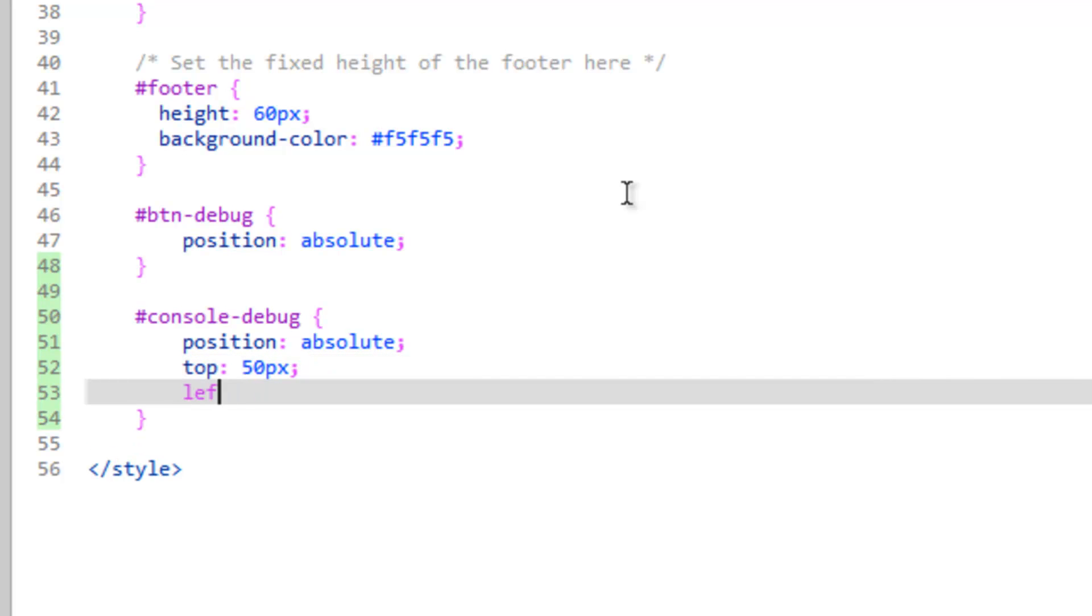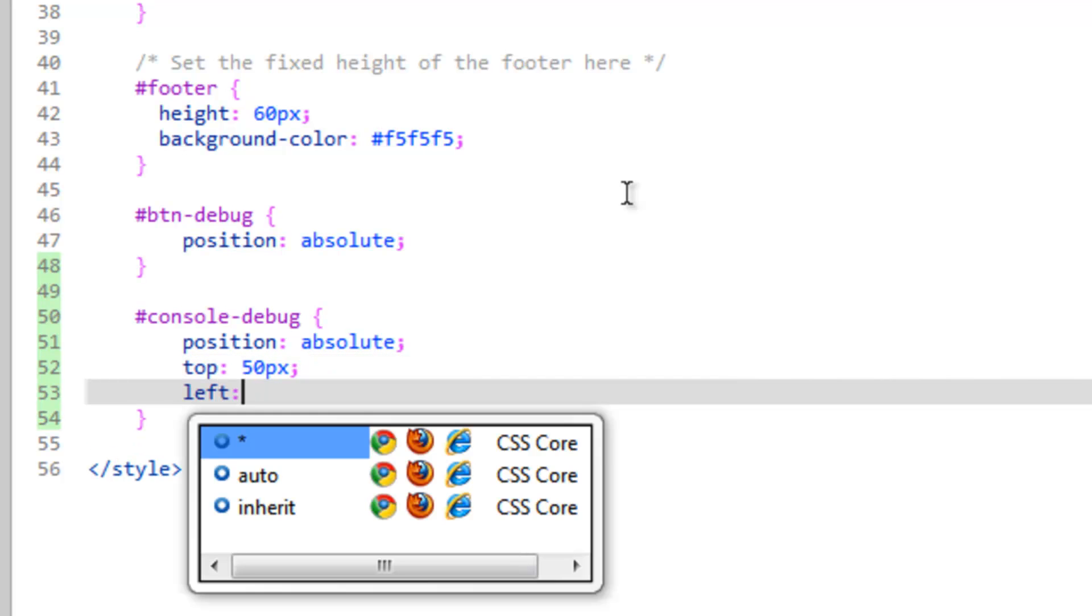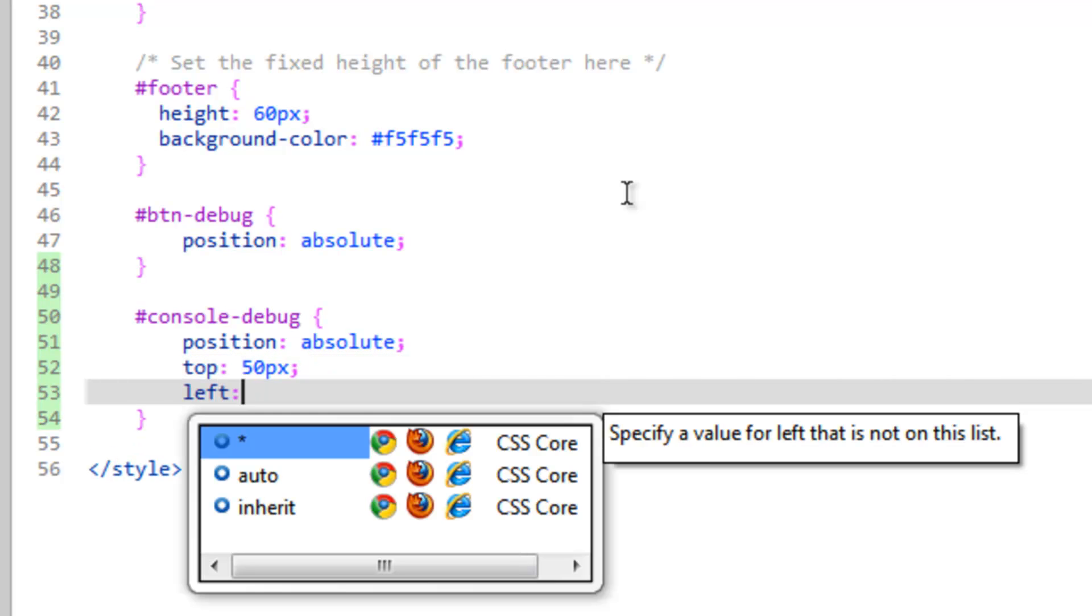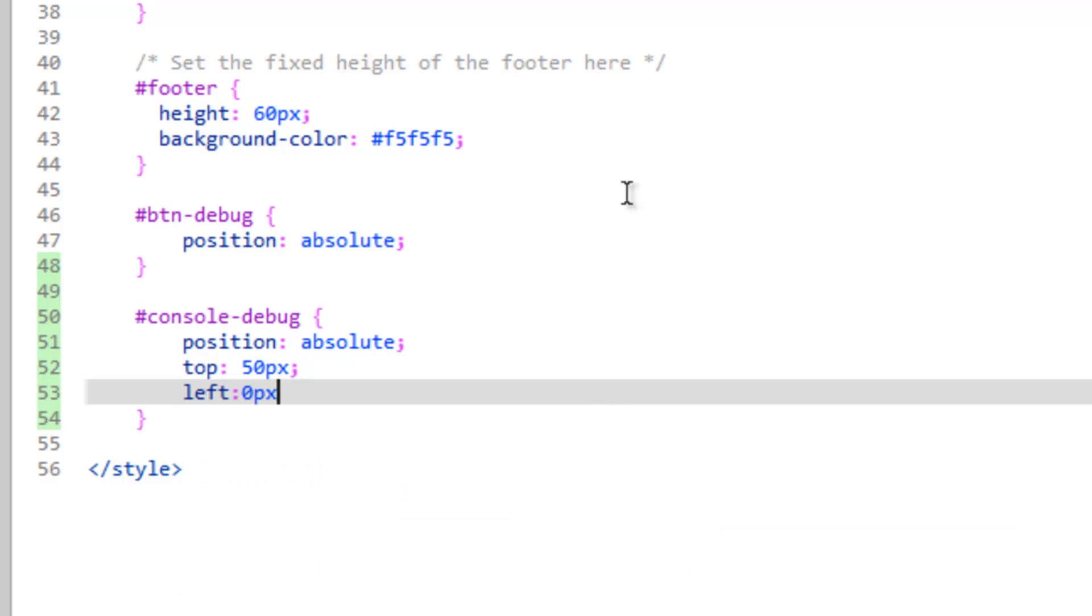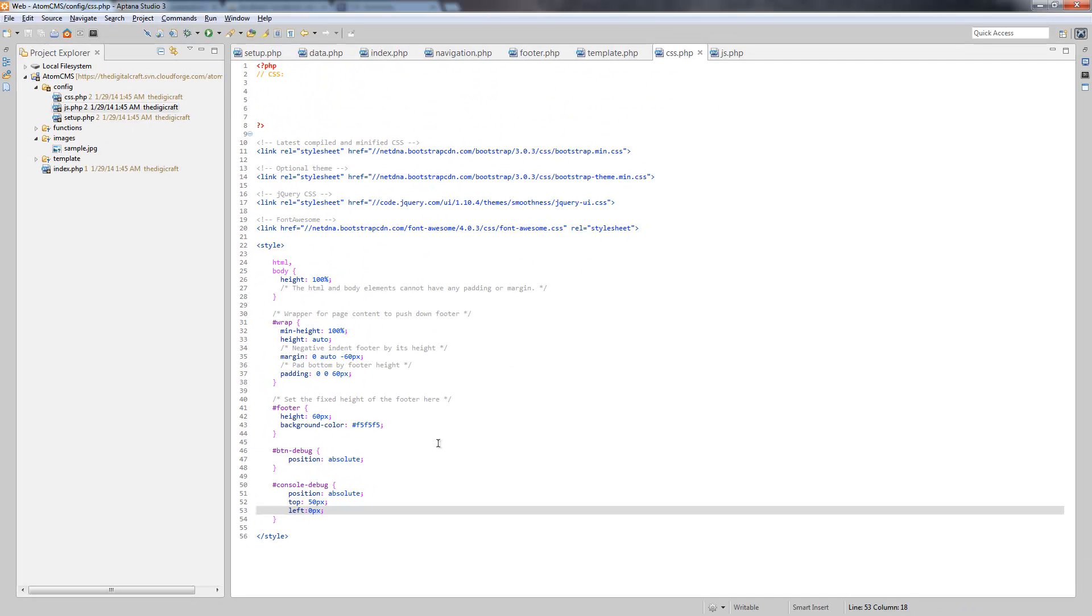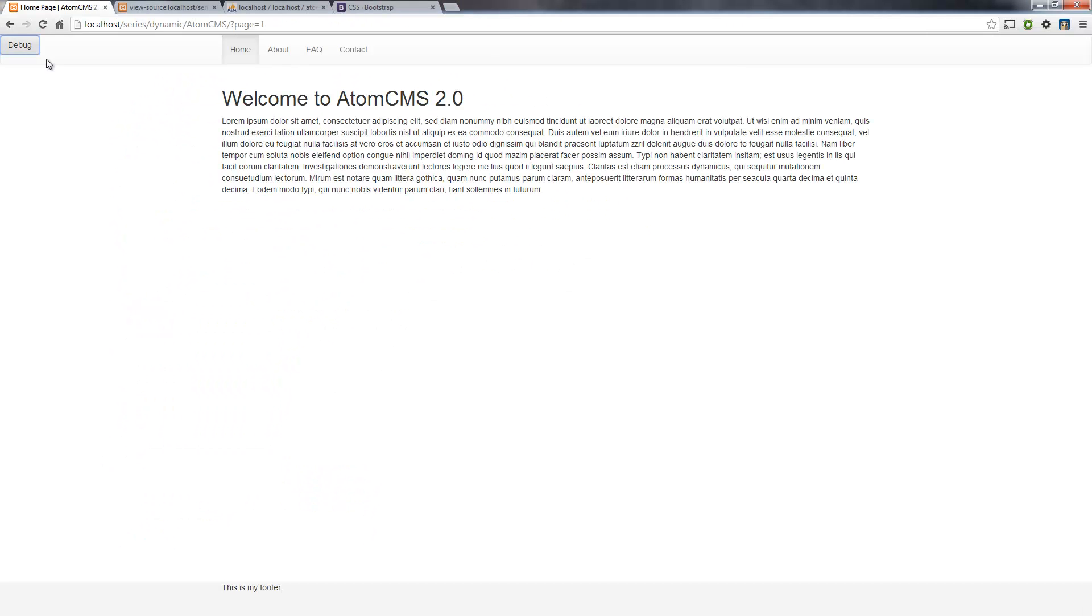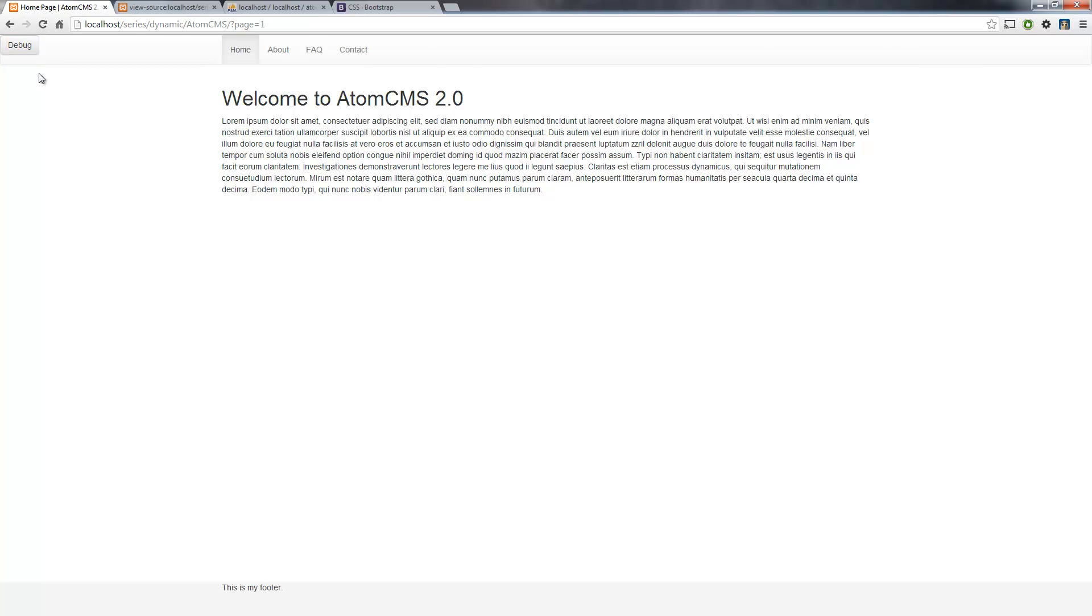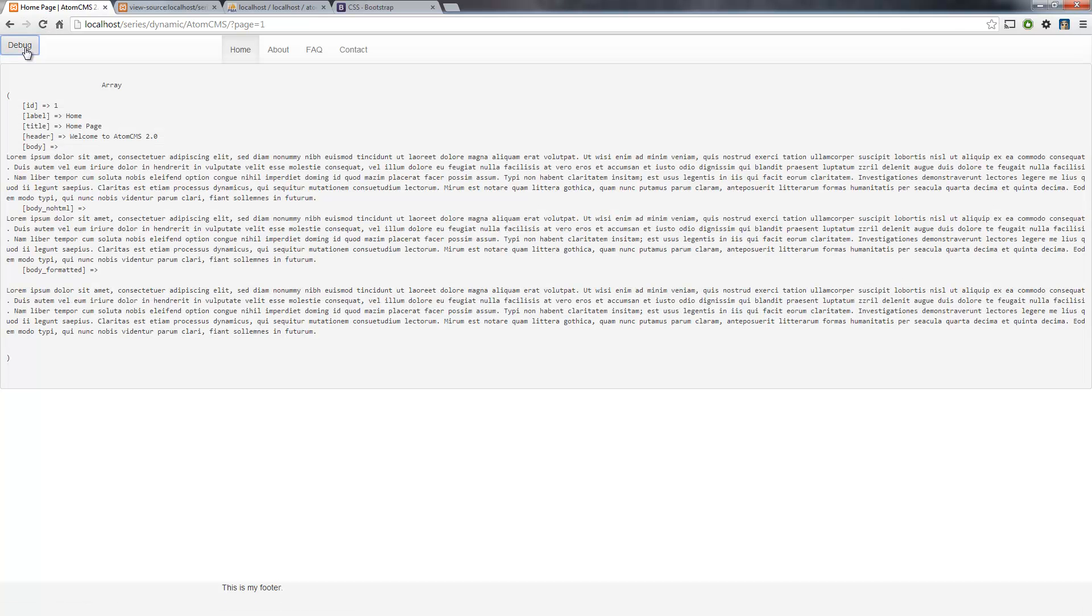And then left, 0 pixels. So it'll be towards the top left corner, but down from the top 50 pixels. And we'll adjust this once we see how far we need to make it. I'm not sure off the top of my head how big that nav bar is. I basically want it to show up underneath the nav bar. So let's go ahead and save this, let's refresh the page, click our debug button. There you go. I think I was pretty much spot on there.